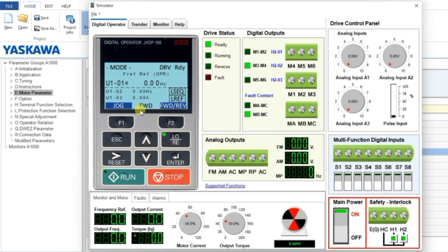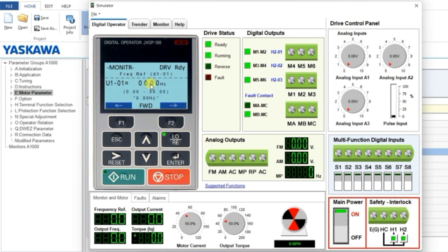Now we will be able to operate the VFD from the keypad. First, click on the Run button. You may not see the motor running yet - for that, look at 'Frequency Reference' and click Enter. It will ask for a frequency input. Use the cursor buttons to navigate, then use the up/down buttons to change the frequency.